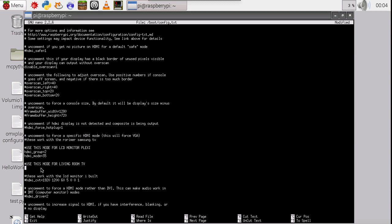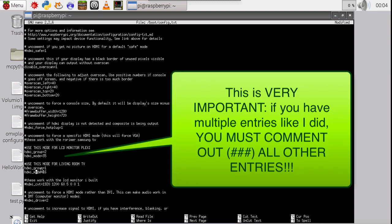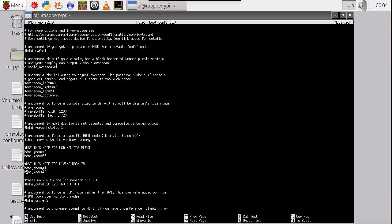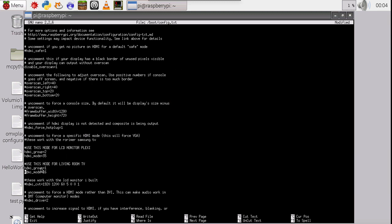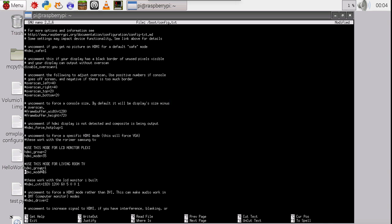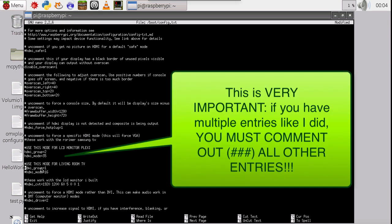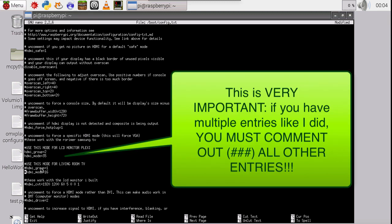So we say CEA is number one. Of course, you would know this by now. HDMI group equals one. And HDMI mode equals 16. And the only thing you need to remember is you can only keep one of these active at any point. So whichever one you're not using, you comment out.